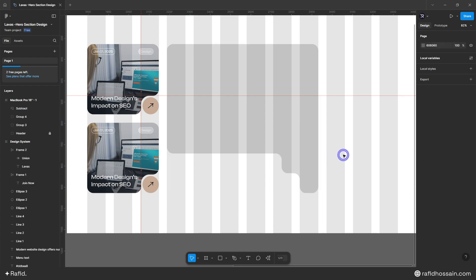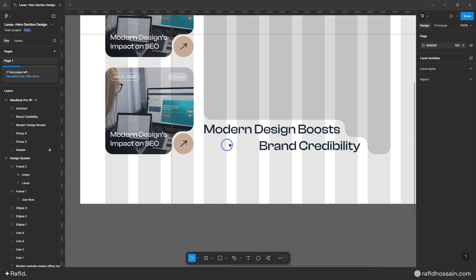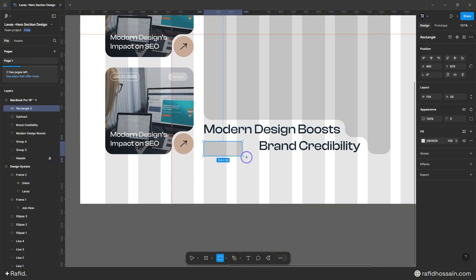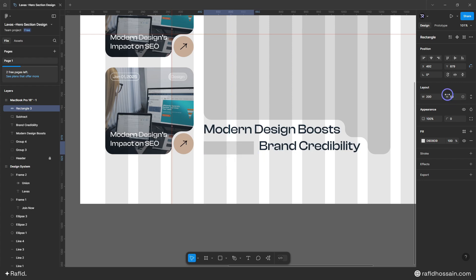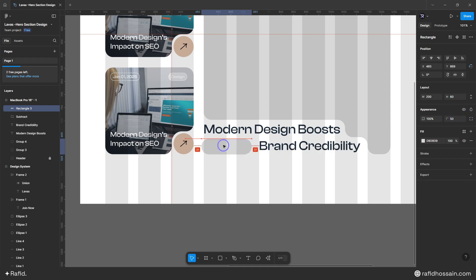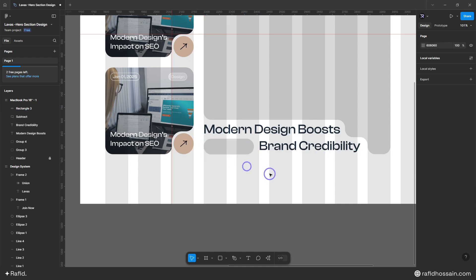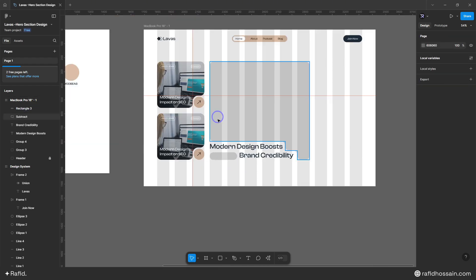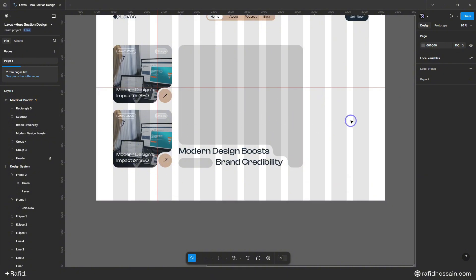Now I can add my text here — I've added the text. I'll add some image placeholders by pressing R on the keyboard, dragging a rectangle, making it rounded at 50 pixels. My main featured block is ready.